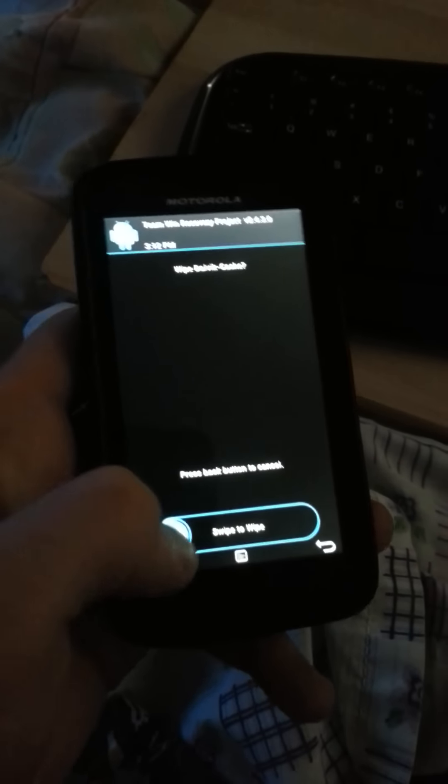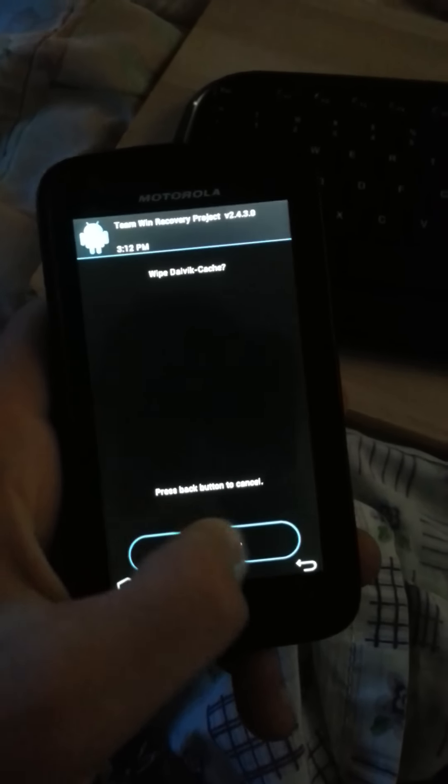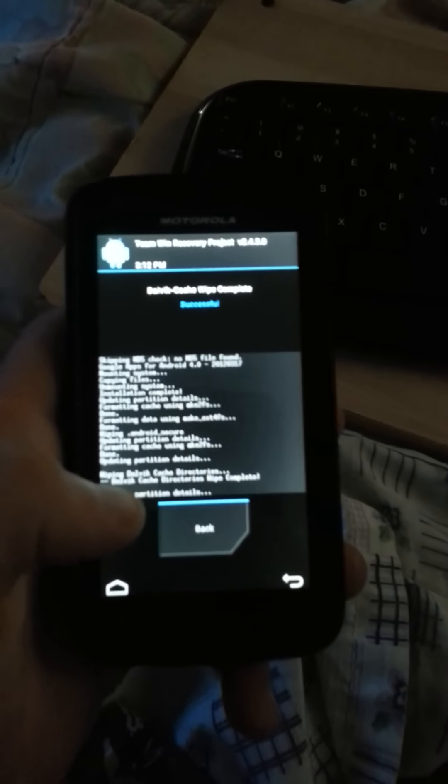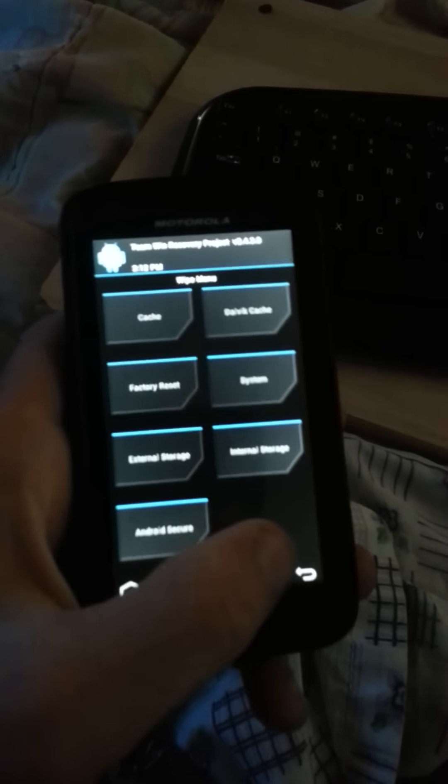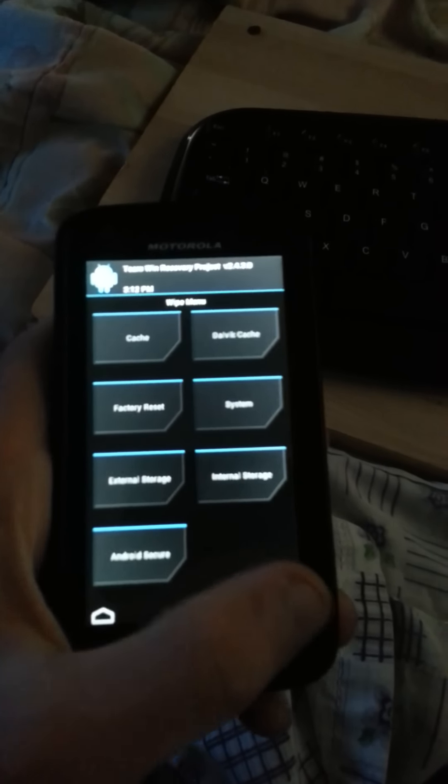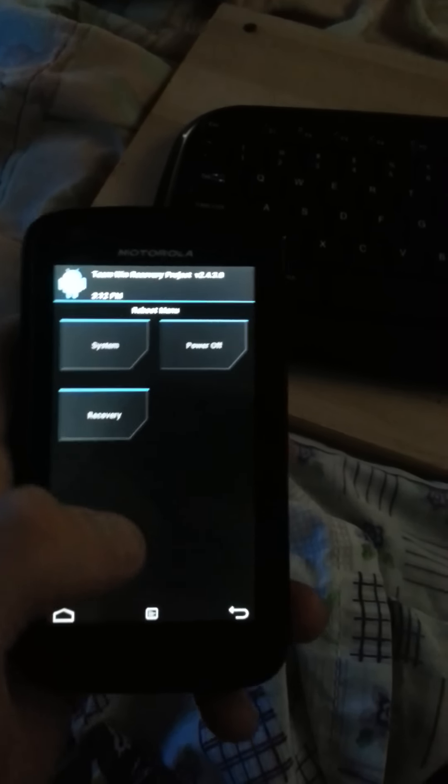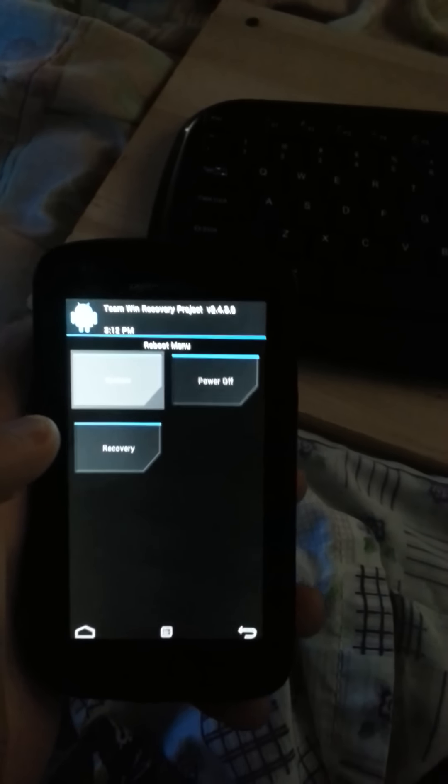And dalvik cache. Go back. And now reboot system.